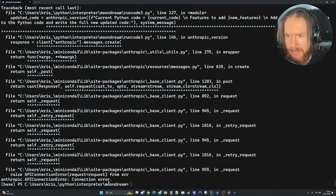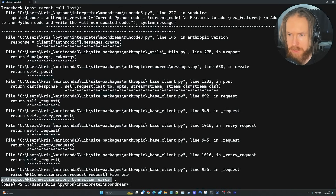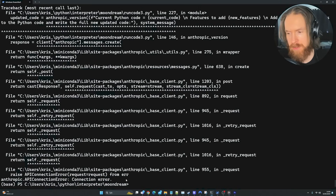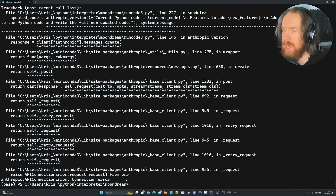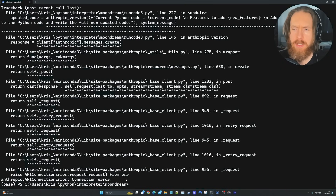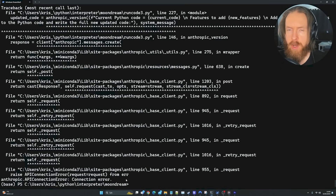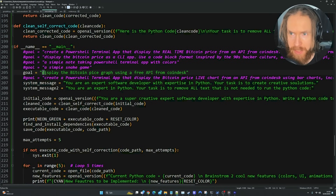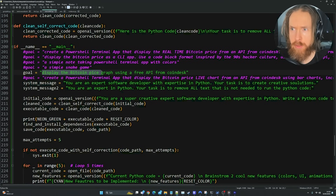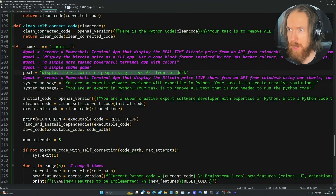We got some kind of API connection timeout — I didn't set up any retry functions, which was a bit stupid. I think we'll call it there for the snake game and move on to our next goal: displaying the Bitcoin price graph using a free API from CoinDesk.